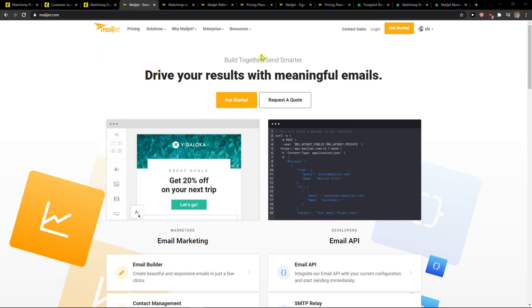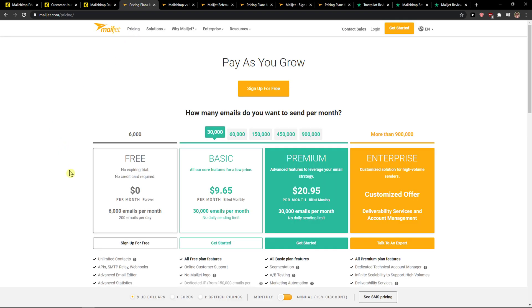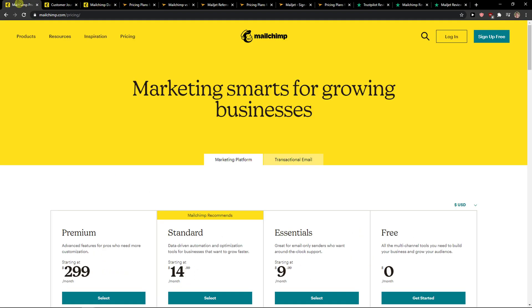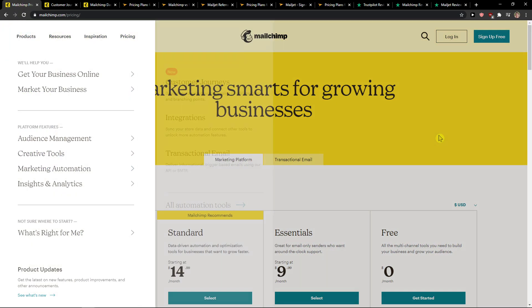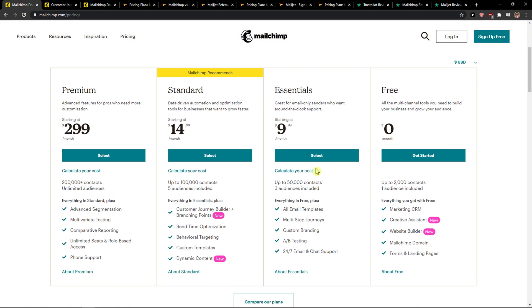MailChimp pricing plan is focused directly on how many emails you're going to send per month, comparing to MailChimp, it's all about how many subscribers you get. In MailChimp, you got a free account right here and that's up to 2,000 contacts.